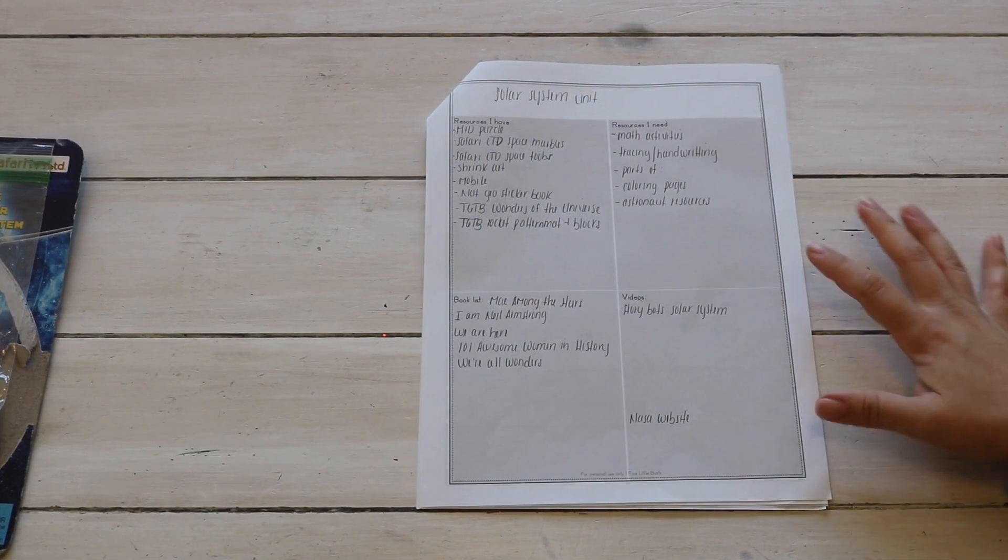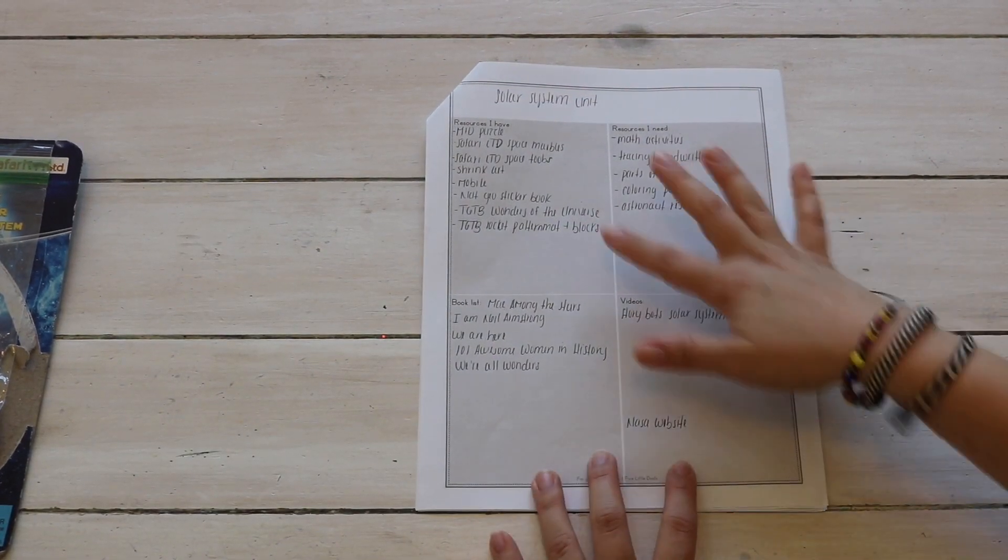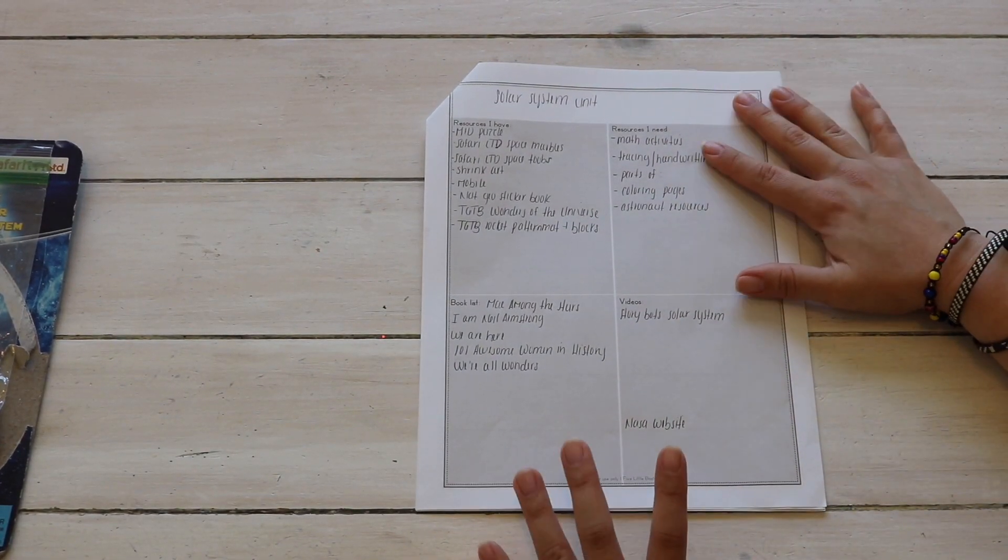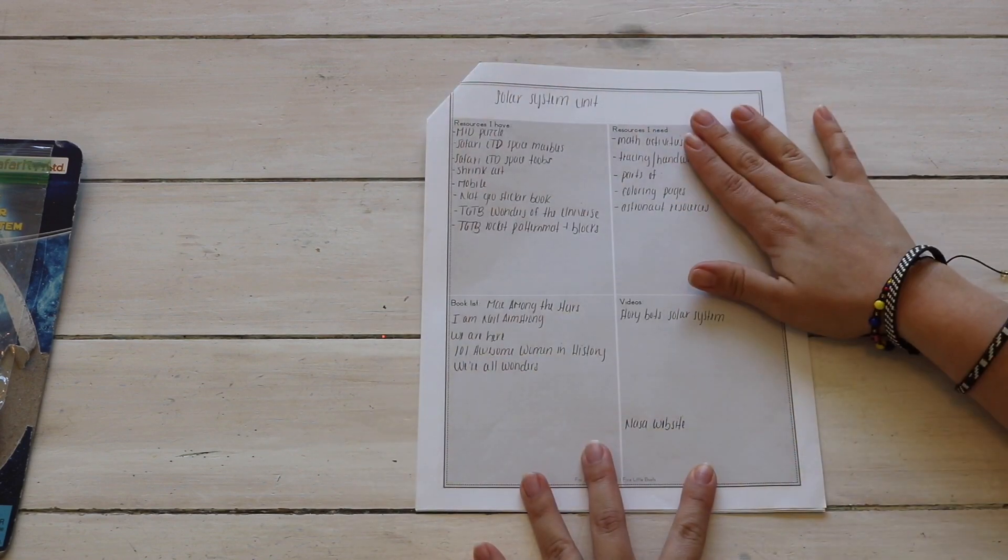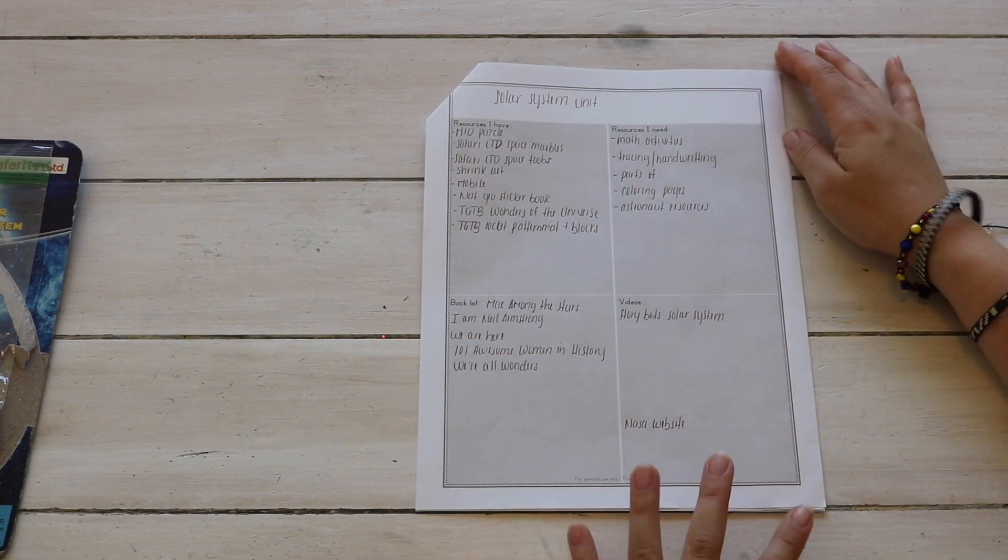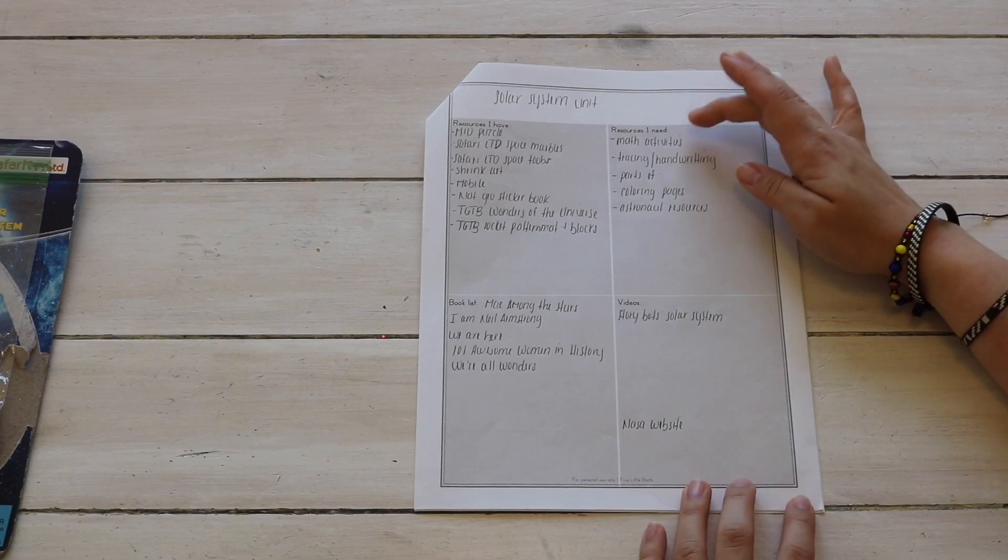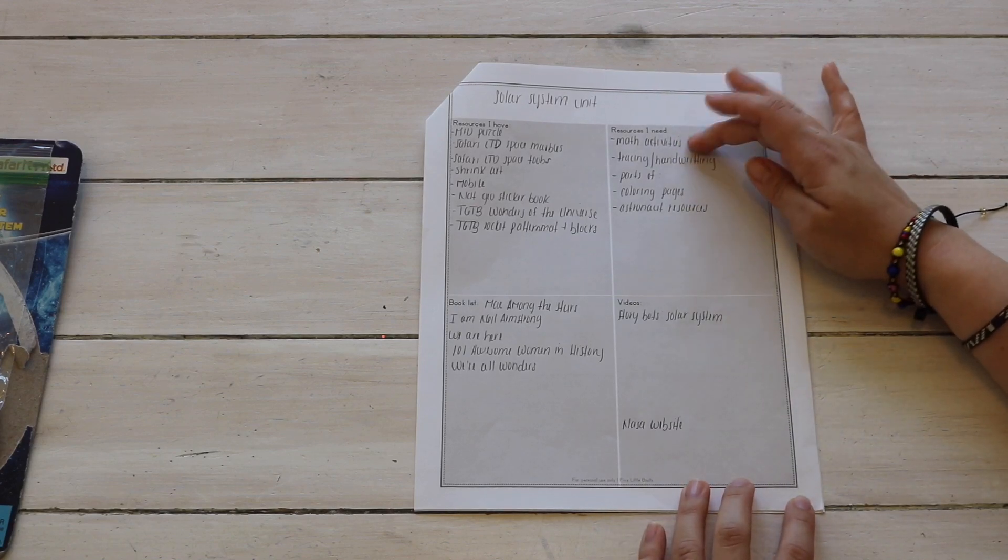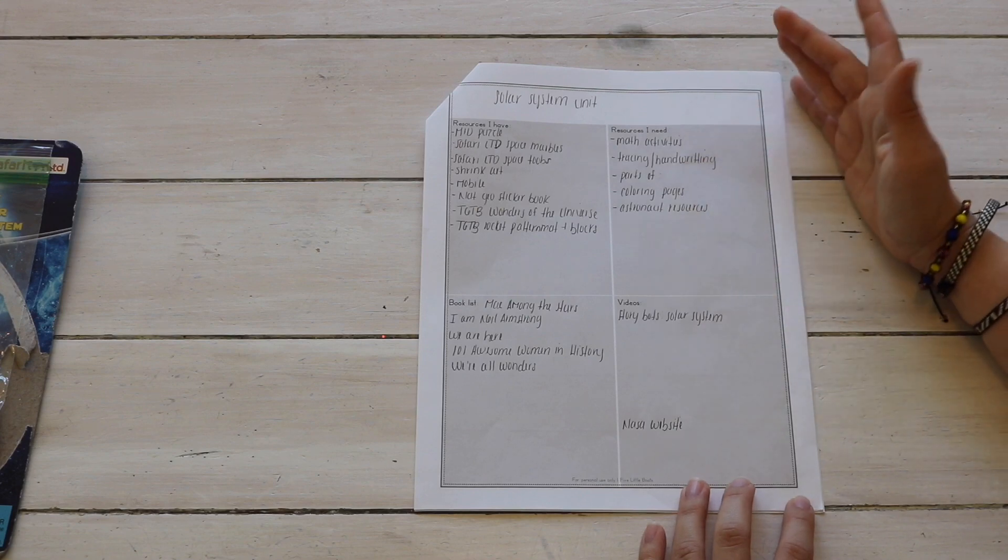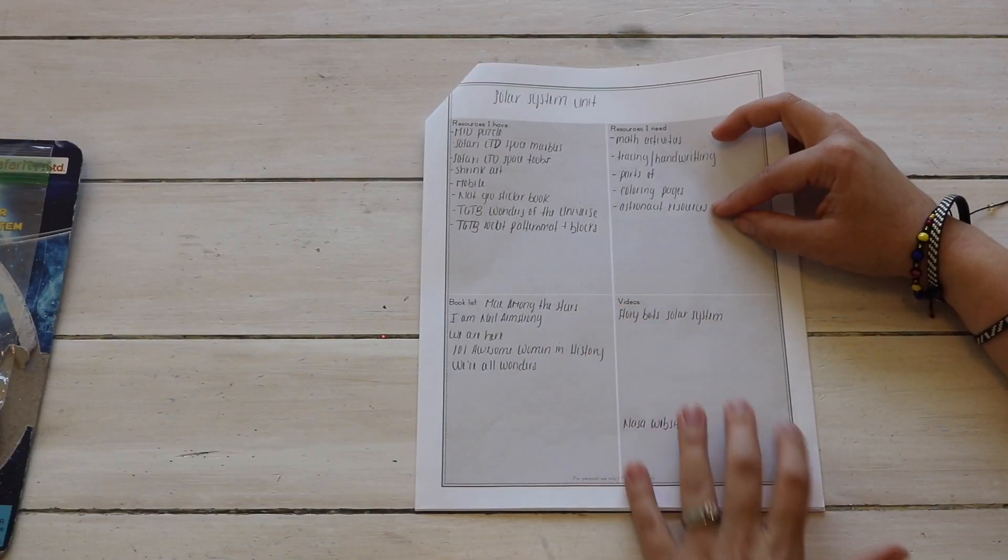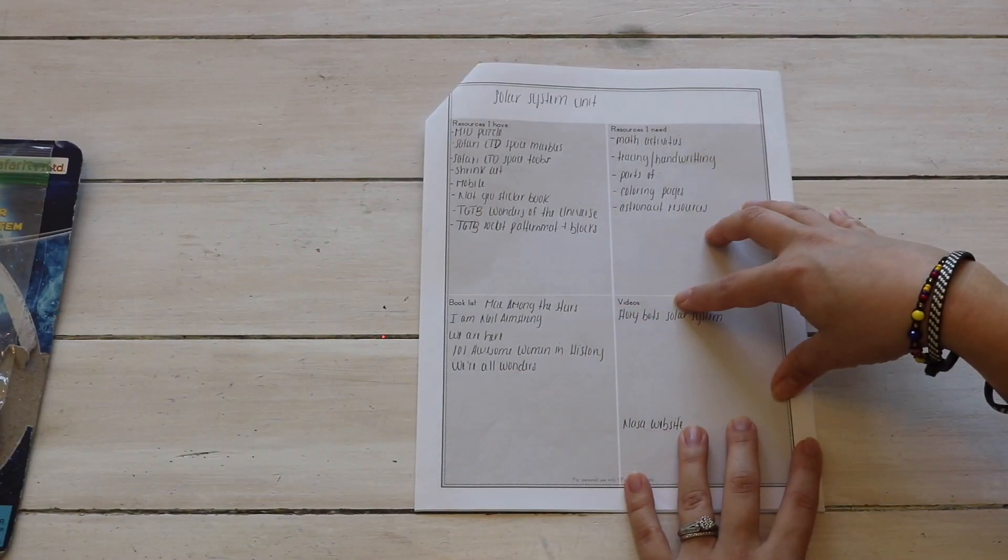Okay, now stepping into the box of resources I need. Once I have pulled all the resources I have, I like to jot down some things that I feel like we're still missing. So I'm missing math activities for our shelf work, so I will browse the internet or create my own.